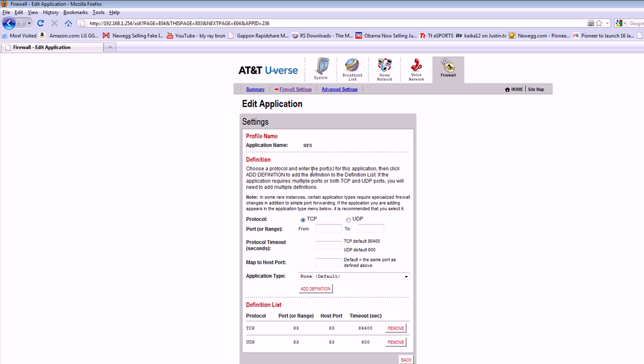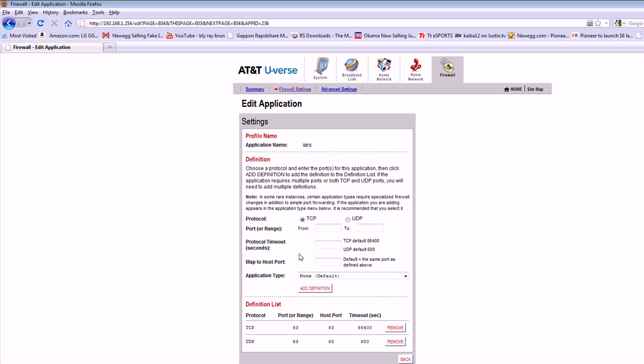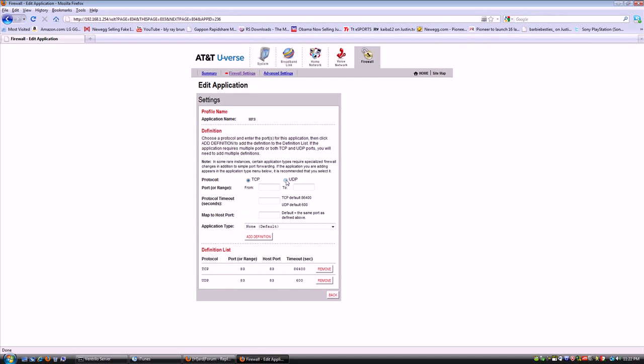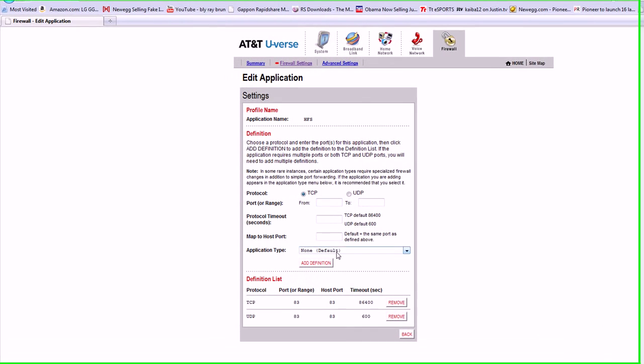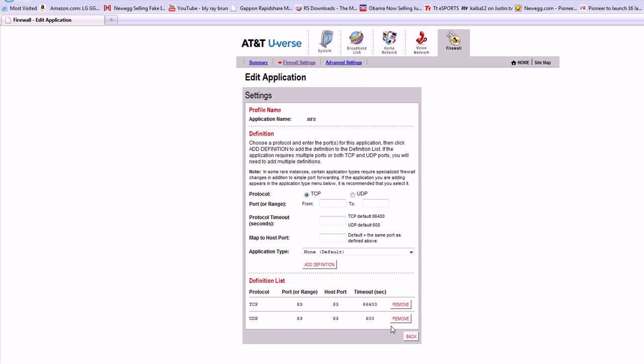Basically it's really easy. Make sure no dot in the circle TCP, put port 83 and then hit add definition. Then put a little dot in the circle UDP, put 83, and then add definition. Then go back.